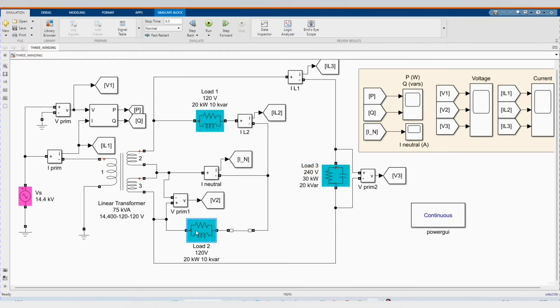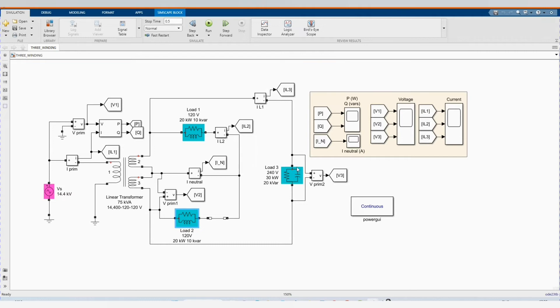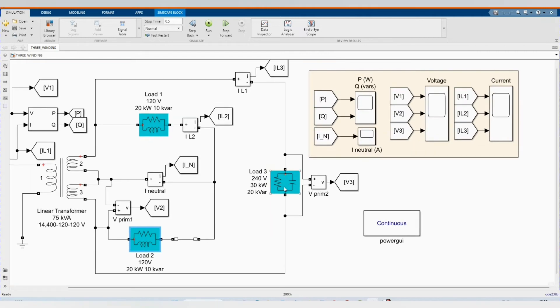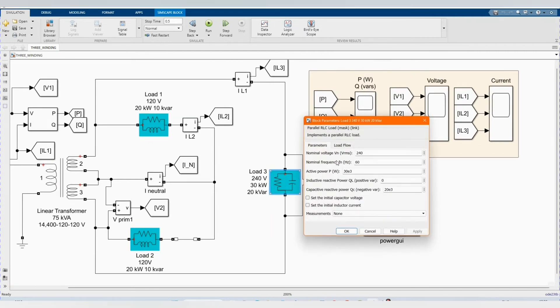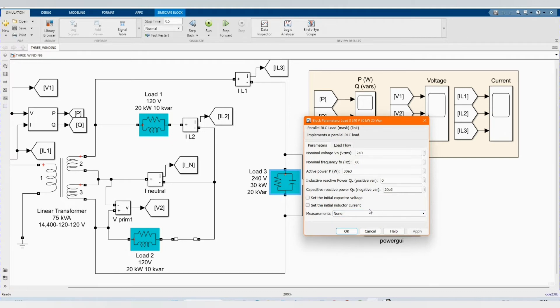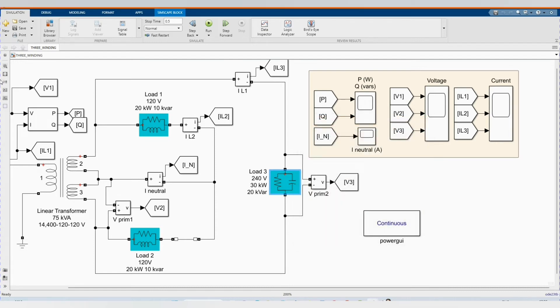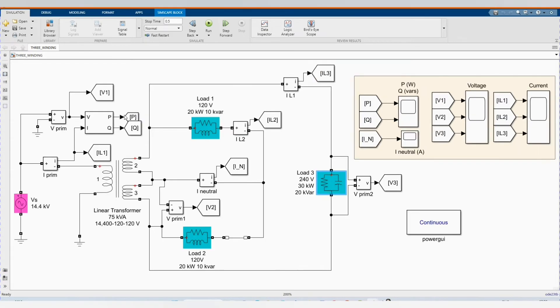We have our load three, which is 240 volts and 80 kW power. Can you see the reactive power, the reactive power are different.